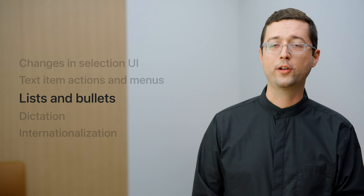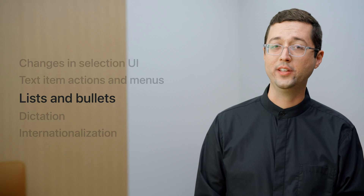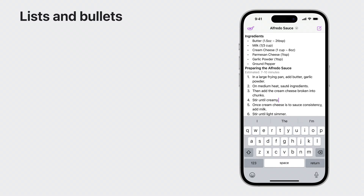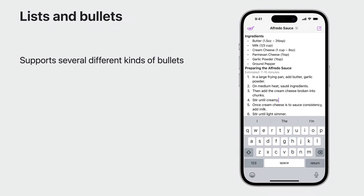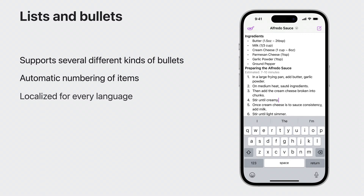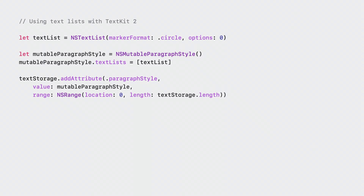List and bullet support have also been added to TextKit 2. In addition to supporting multiple different kinds of bulleted items, Roman numeral, alphabetical, and decimal ordering is also supported. Each one will automatically be localized based on the device or app's configured locale, so worldwide internationalization is built right in. Use the TextList property on NSParagraphStyle to define which paragraph has an ordered list applied to it. The system will automatically number the items based on line terminating characters like new lines, and UI text view will automatically propagate the paragraph style based on typing attributes.